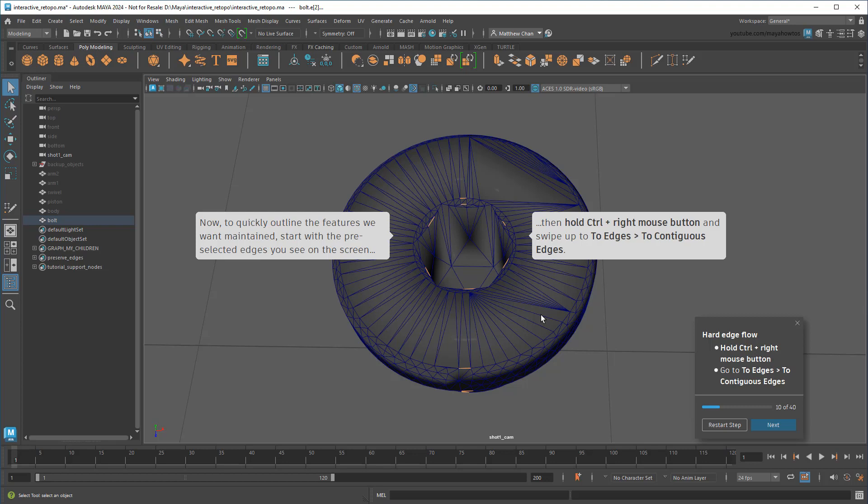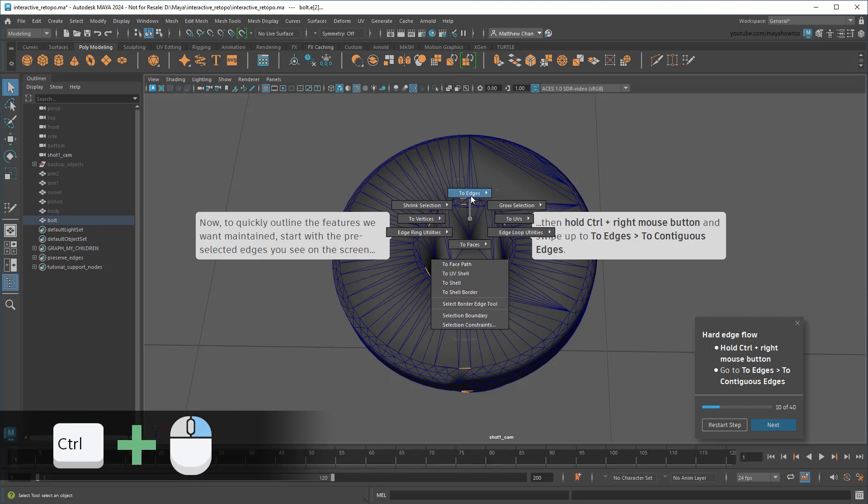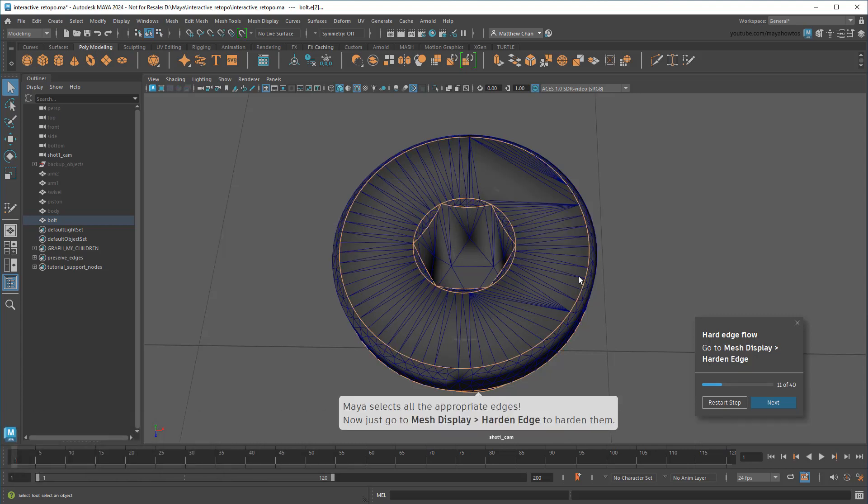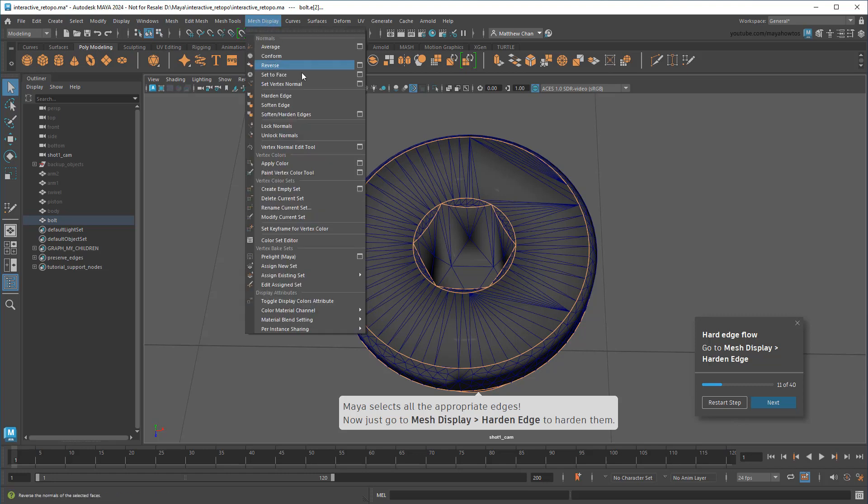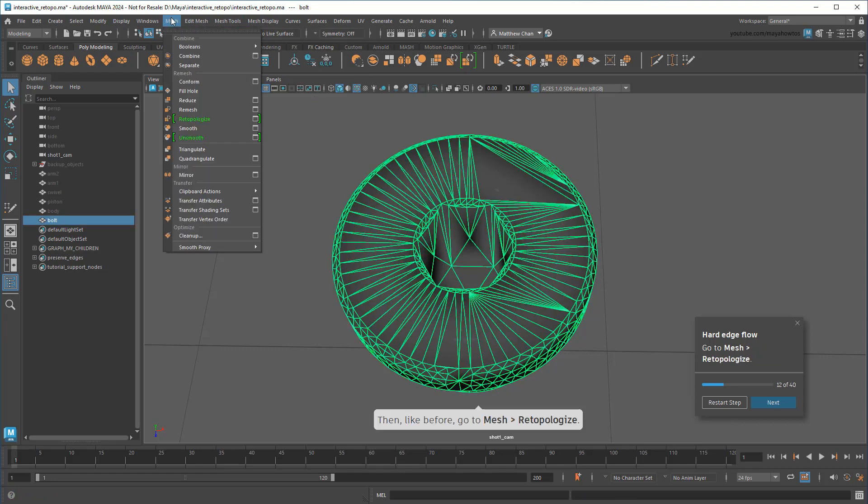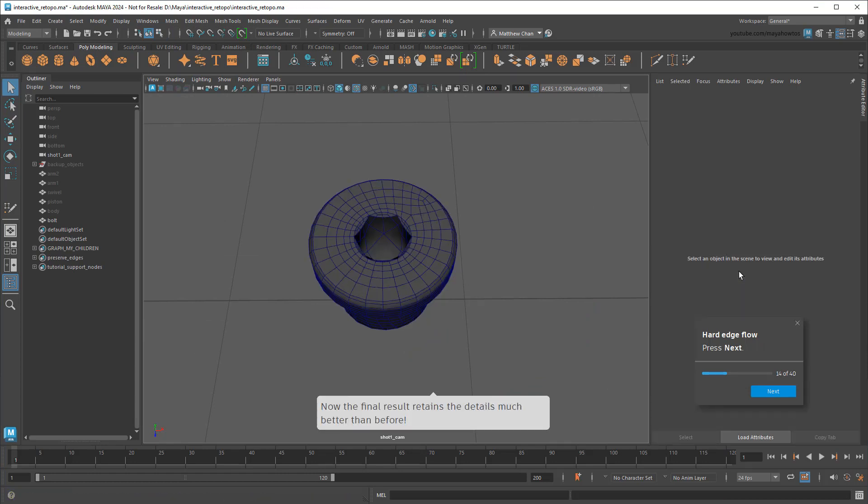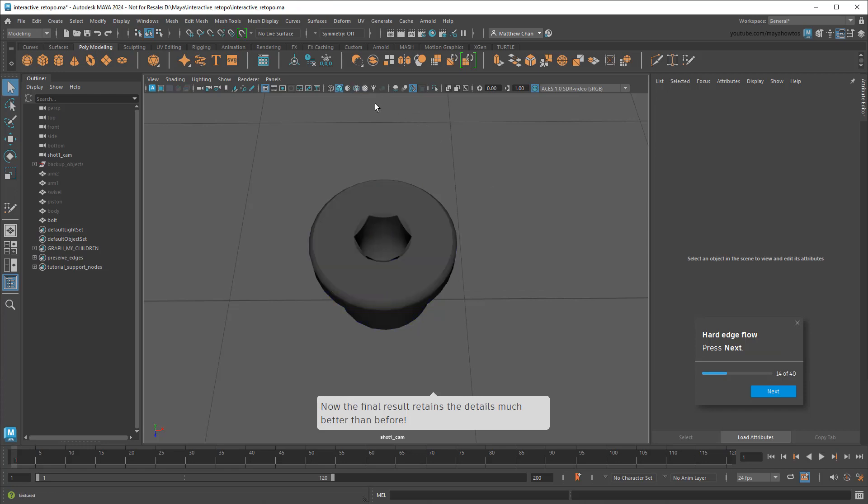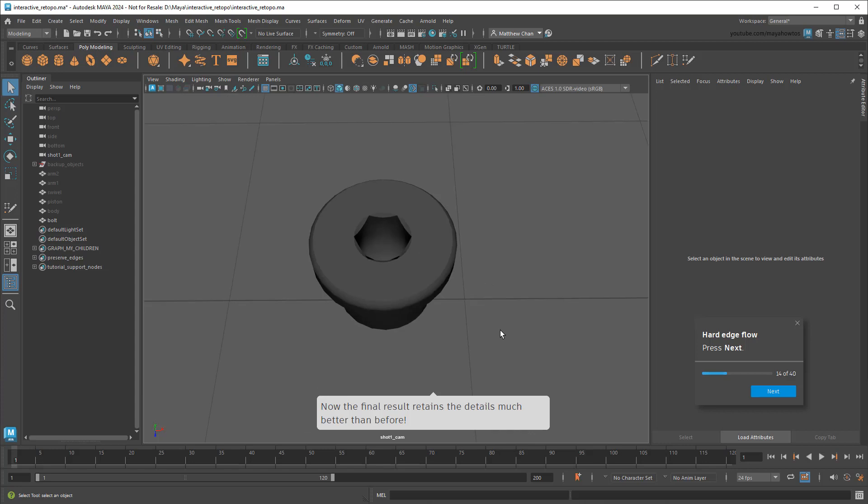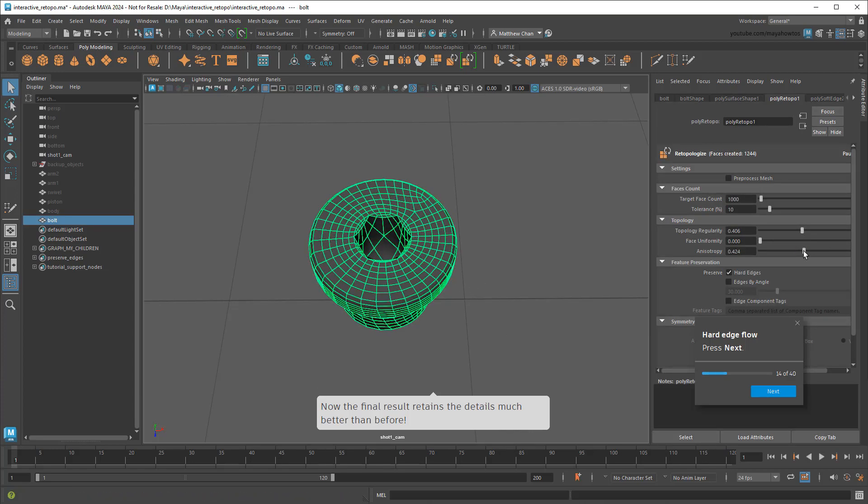Instead, I can Ctrl-right-click and select by contiguous edges. This selects edges by angle rather than topology – pretty handy in these cases. And now that my loops are selected, I can harden them, and then re-topologize again. And then I can turn on Preserve Hard Edges. Now if I turn off the wireframe, you can see that the details of the bolt are much better preserved than before. And of course, you can still play with the other attributes to get a more desirable topology after that.